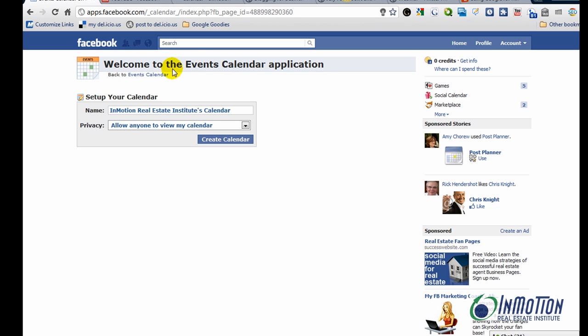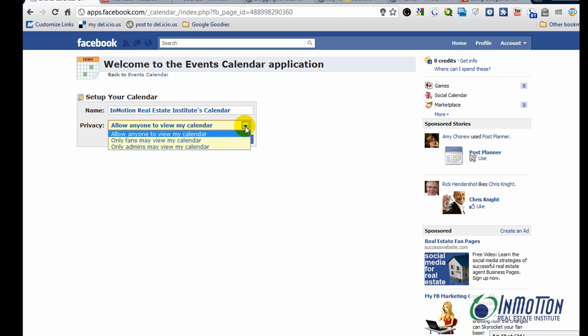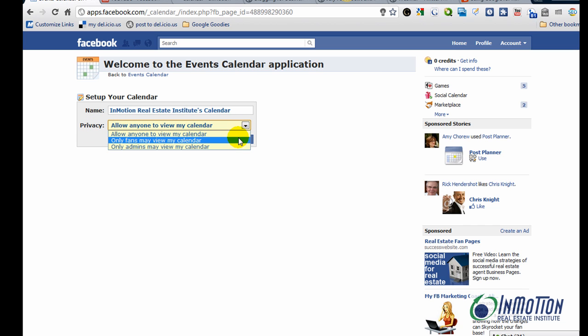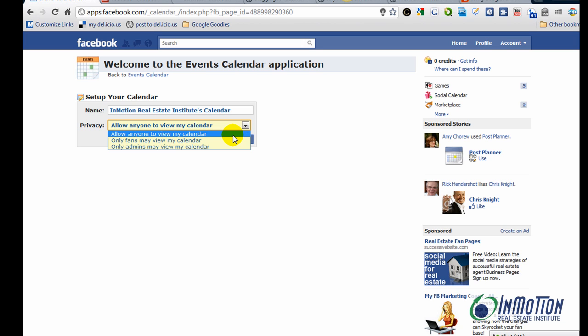And it says Welcome to the Events Calendar application. Name InMotion Real Estate Institute Calendar. Privacy. Allow anyone to view my calendar. You can also say Only Fans May View or Only Admins. I'm going to allow anyone.